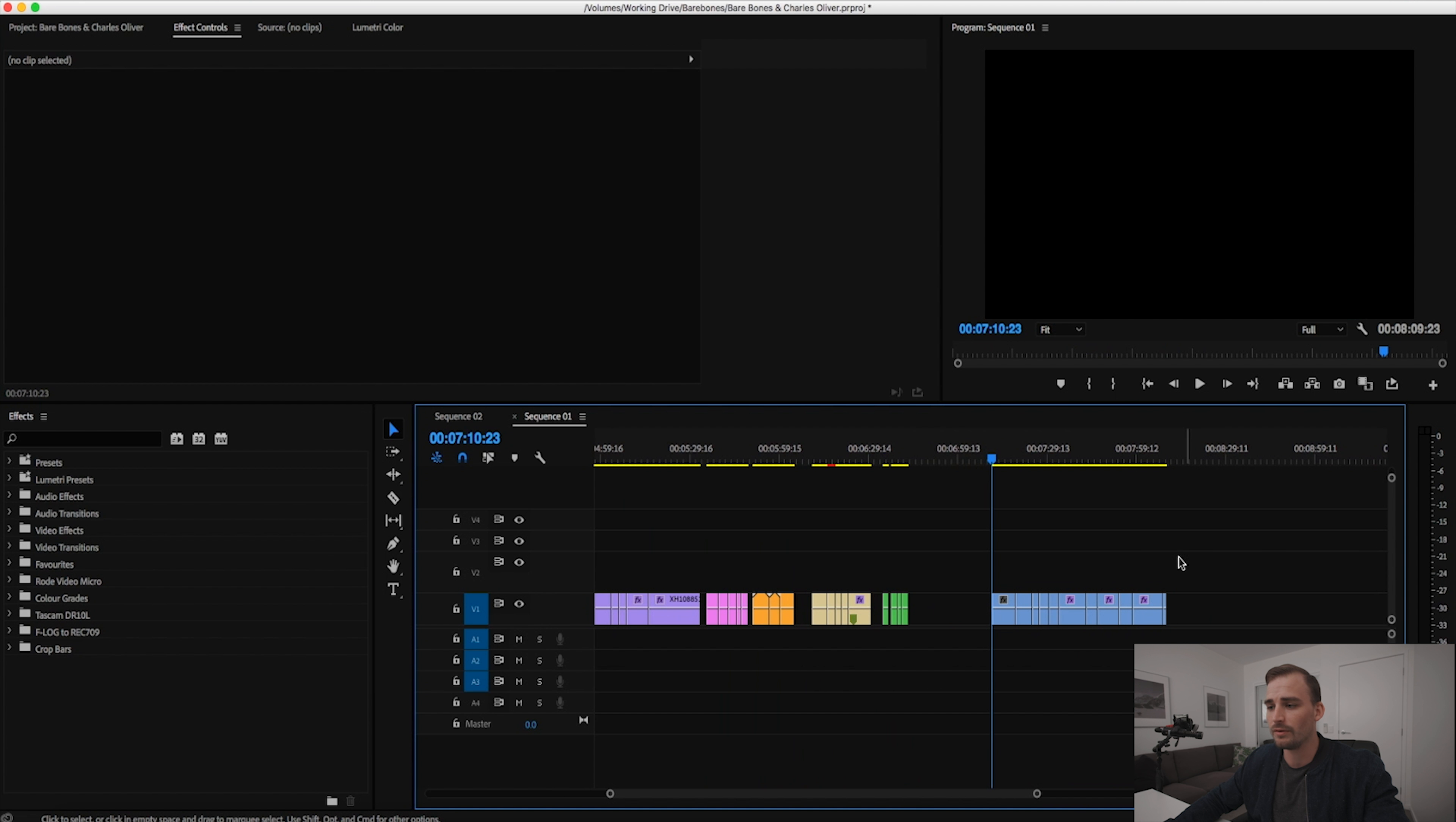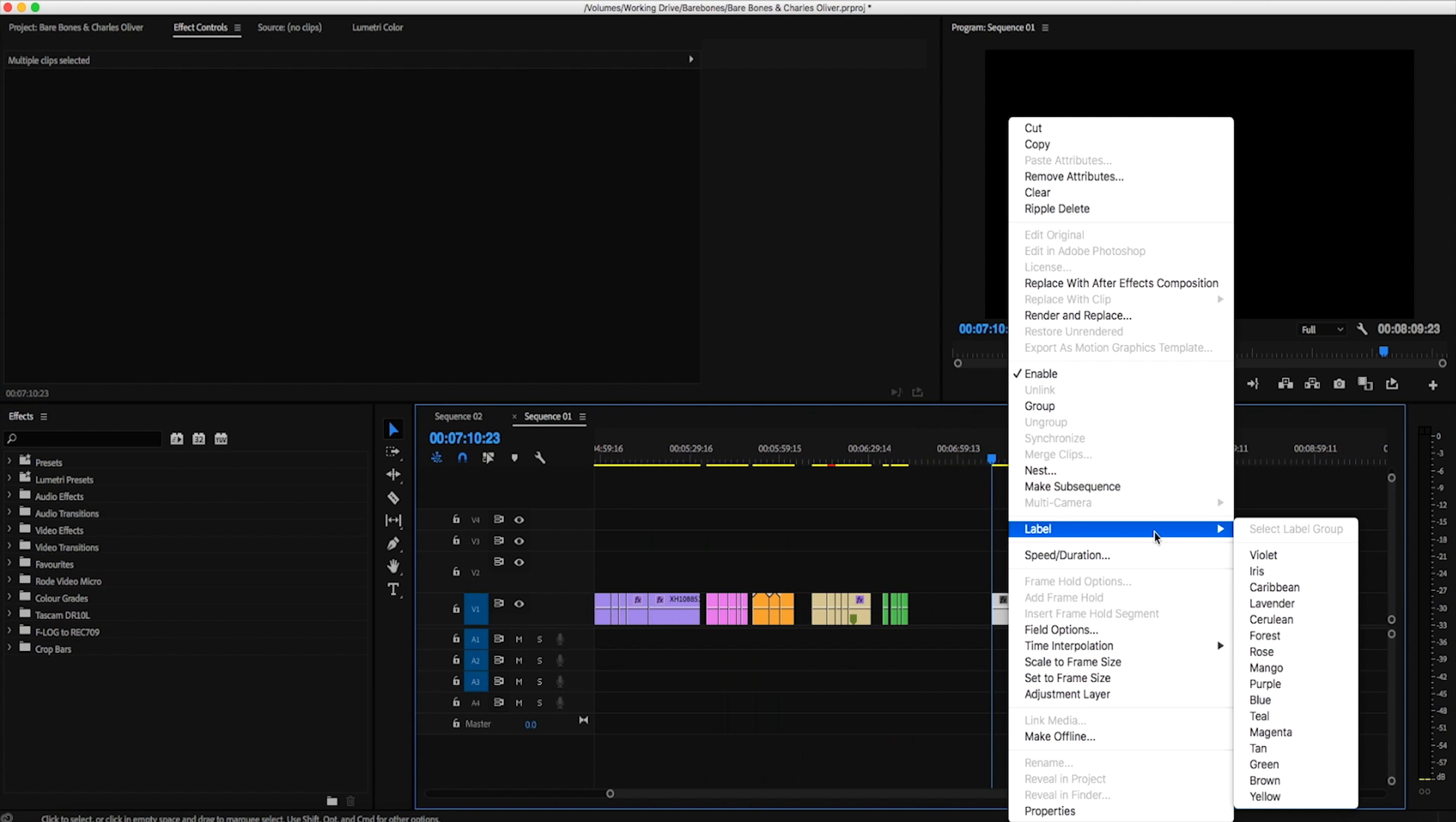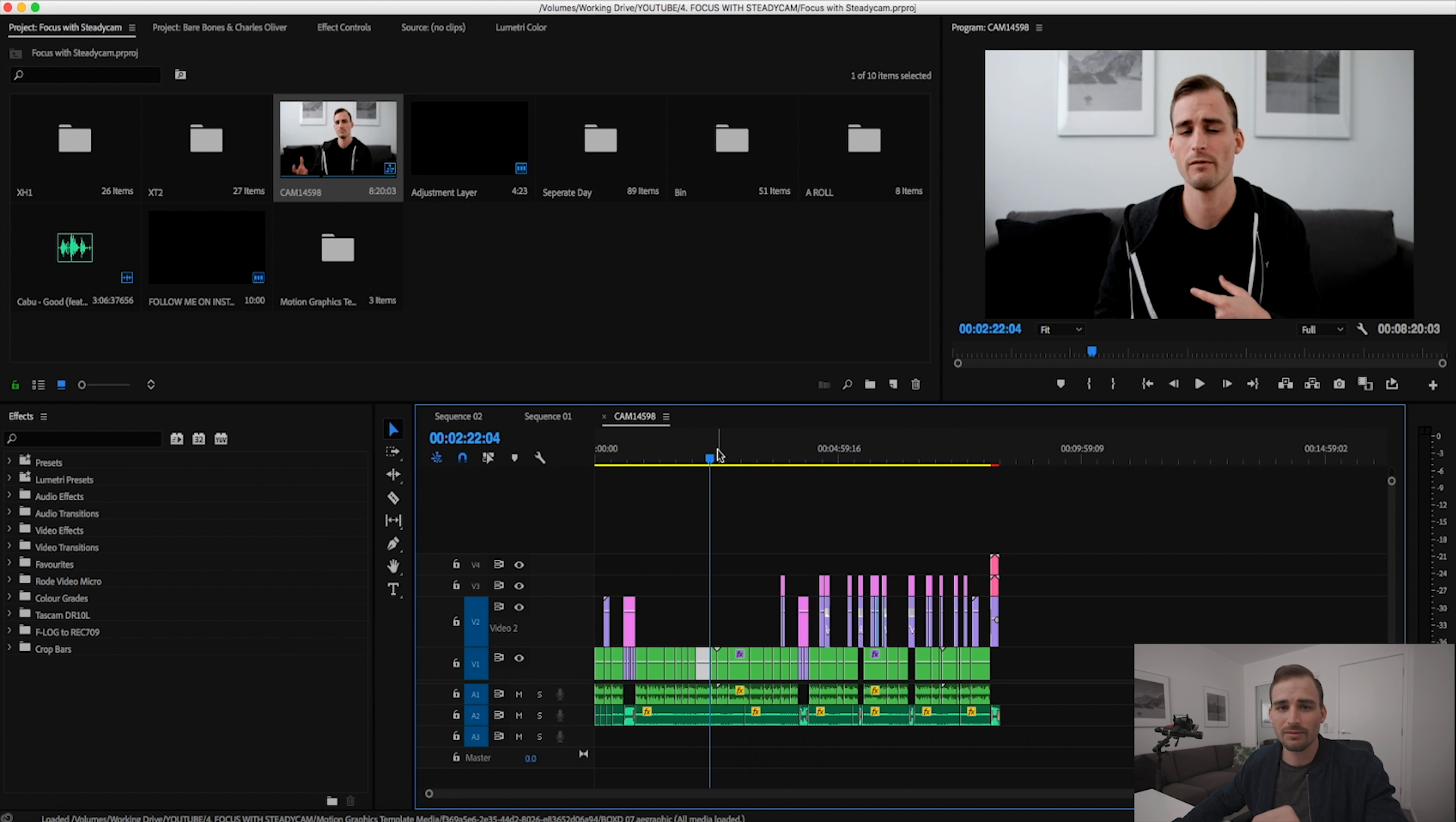To show you guys how to do this, I've got a bunch of clips here and you'll notice that they are the default blue color that you would be used to if you're using Premiere Pro. How you change the label or the color is you just select them all, right click, go to label here and change those to whichever color you like. I'm gonna make them pink and there you go, all the clips are pink.